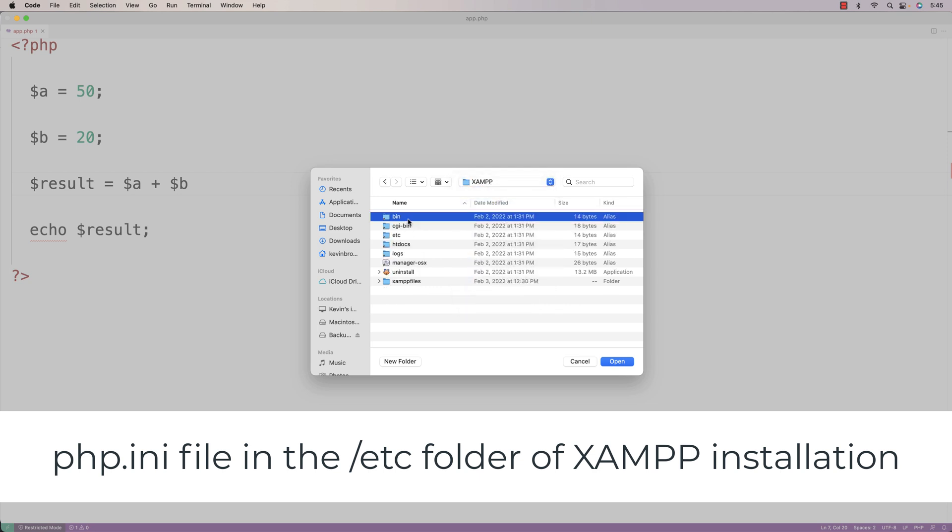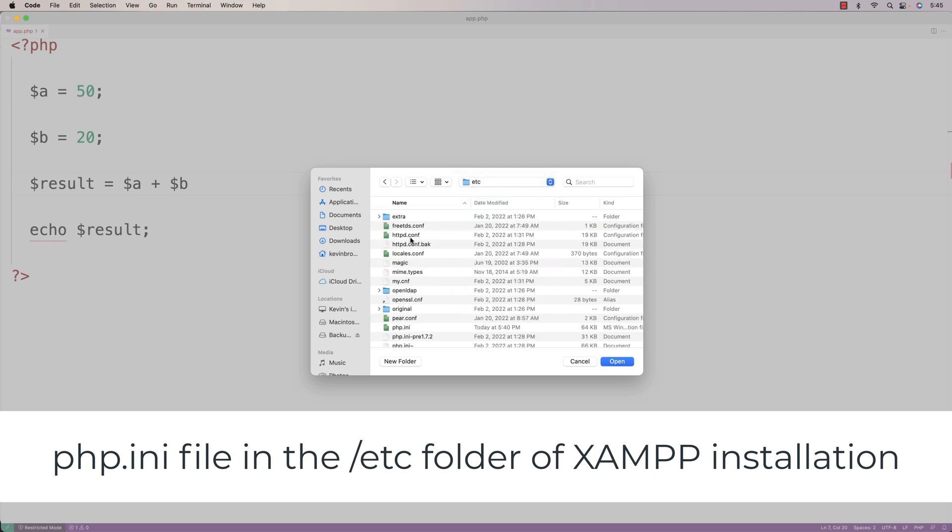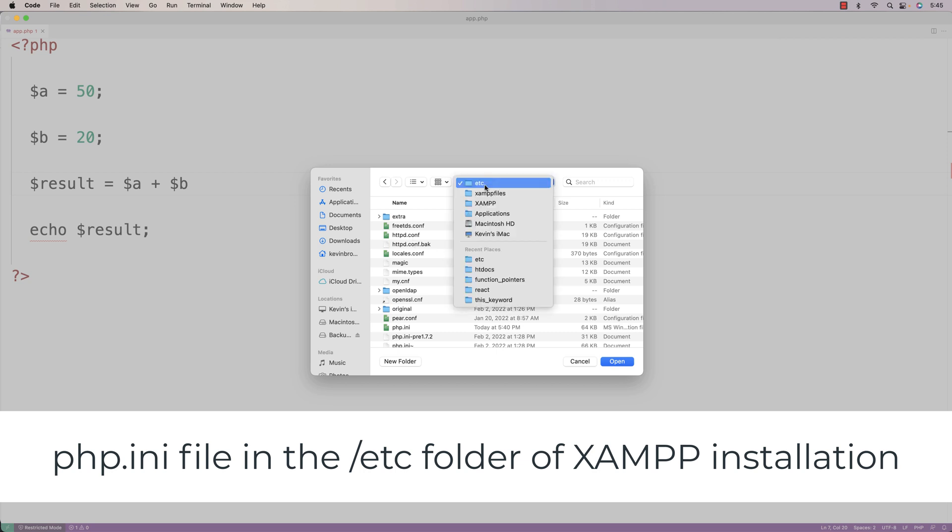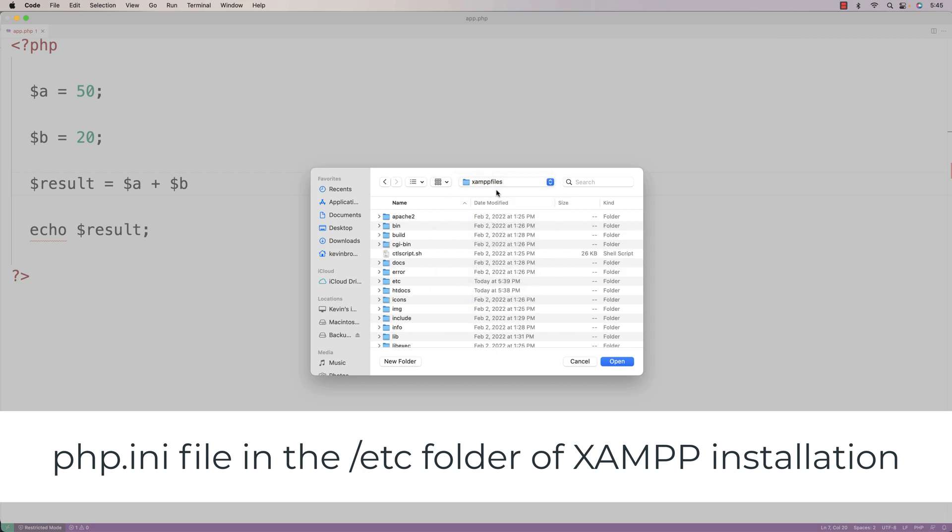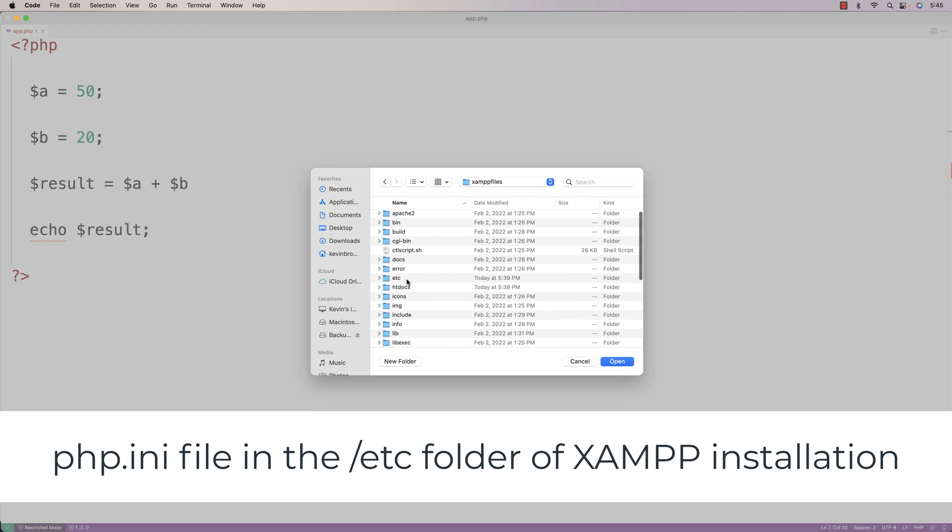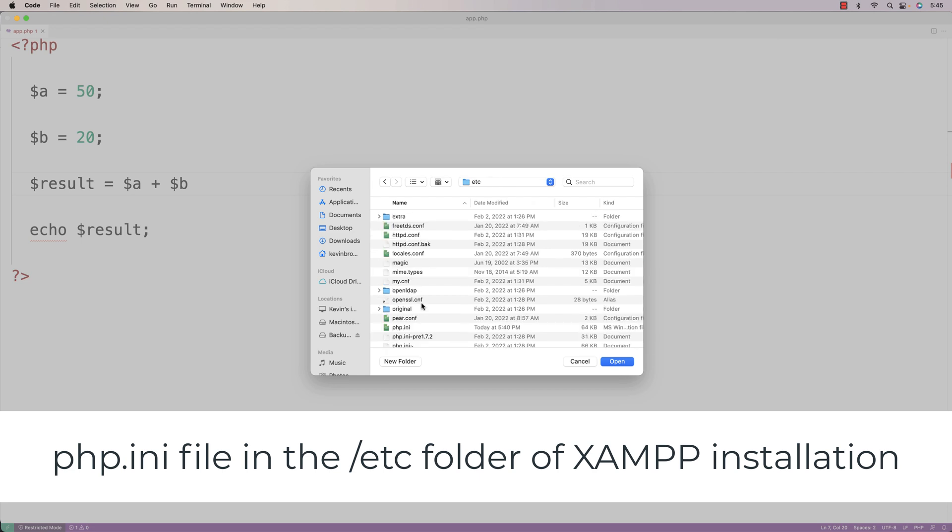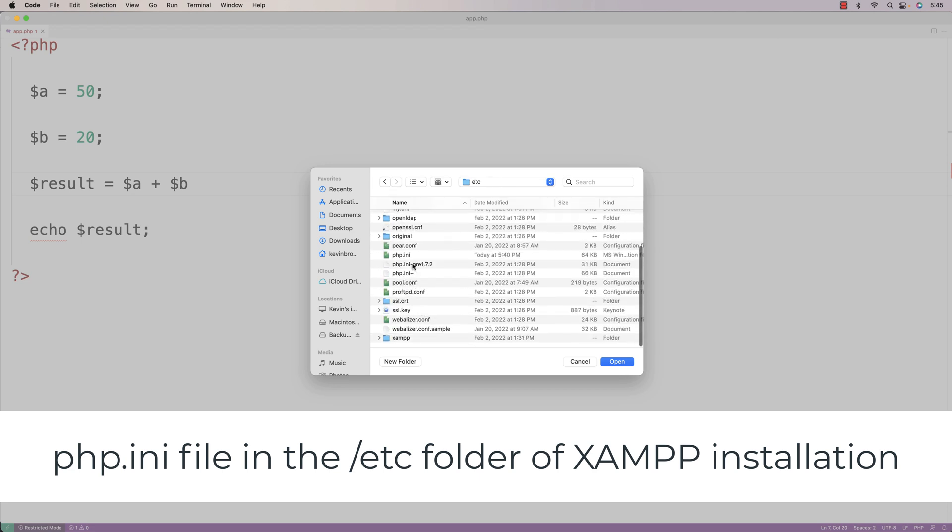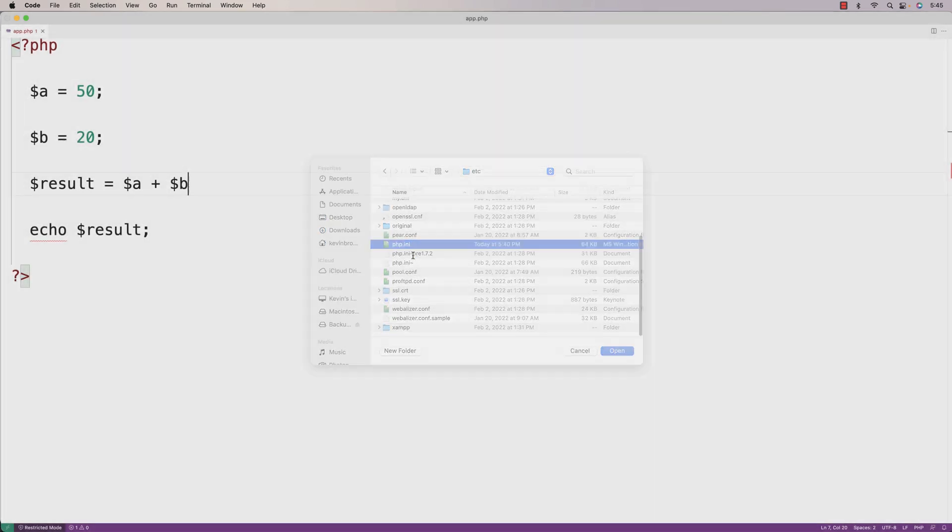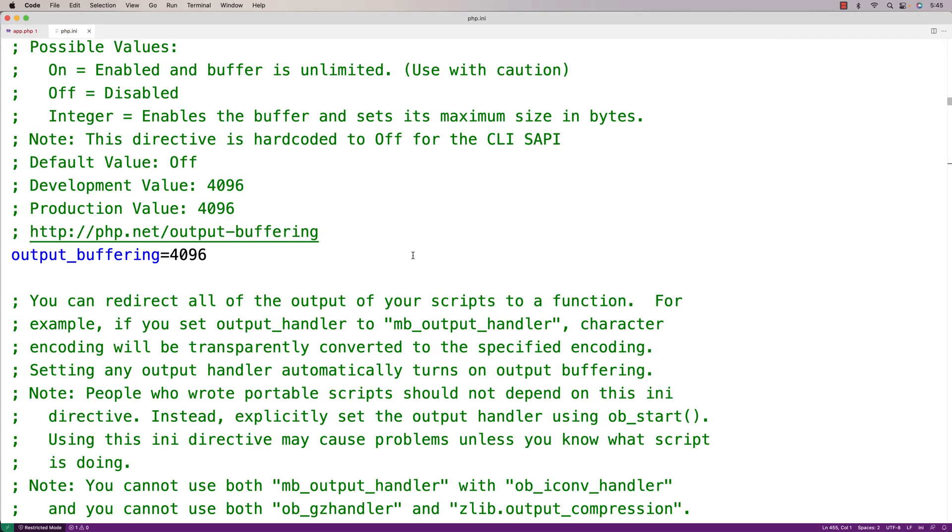in the etc folder. So go to the etc folder underneath XAMPP files here and then open up php.ini and then search for 'display'